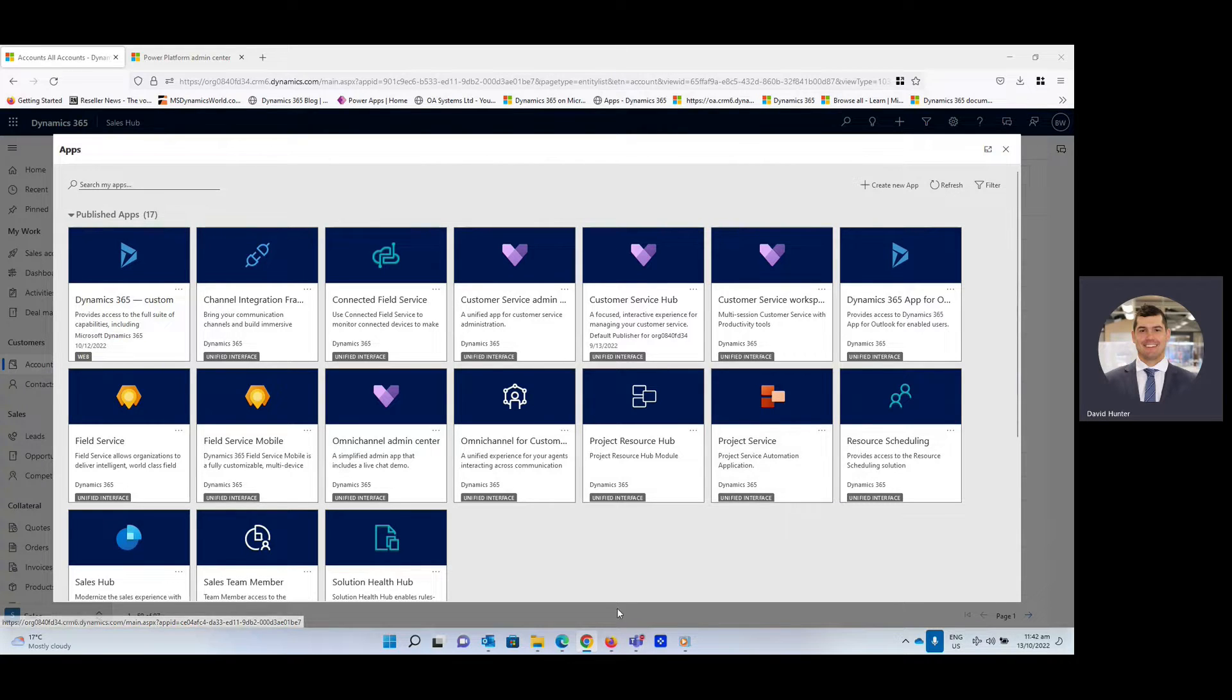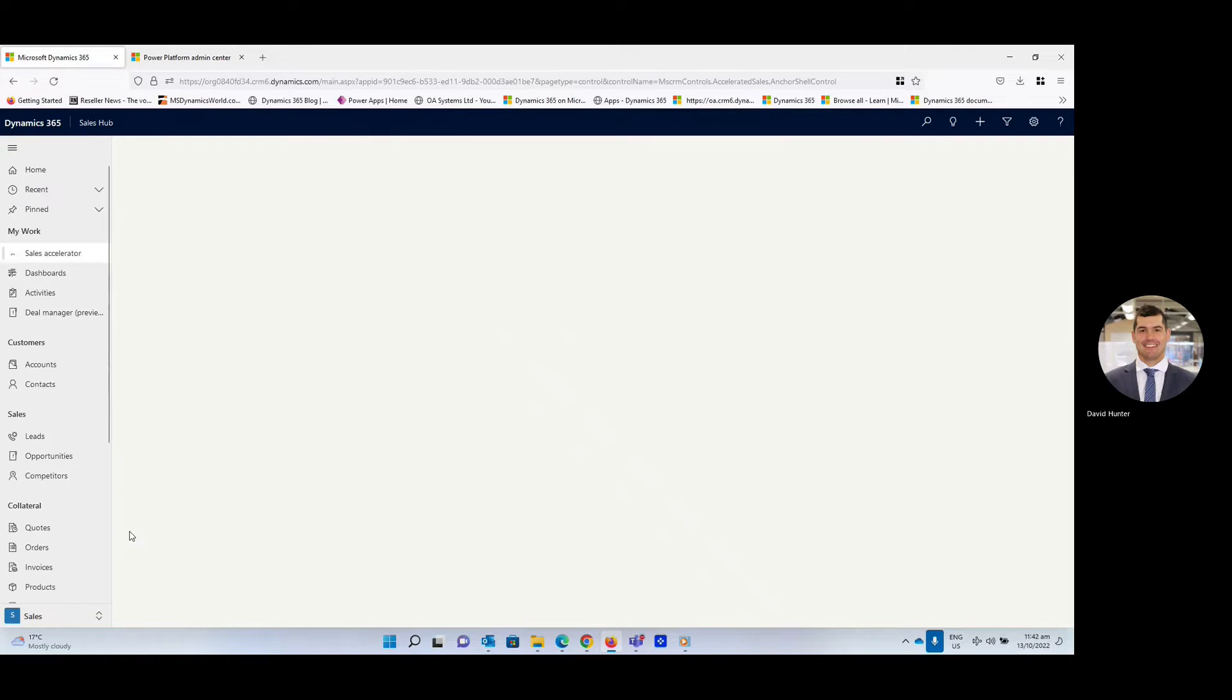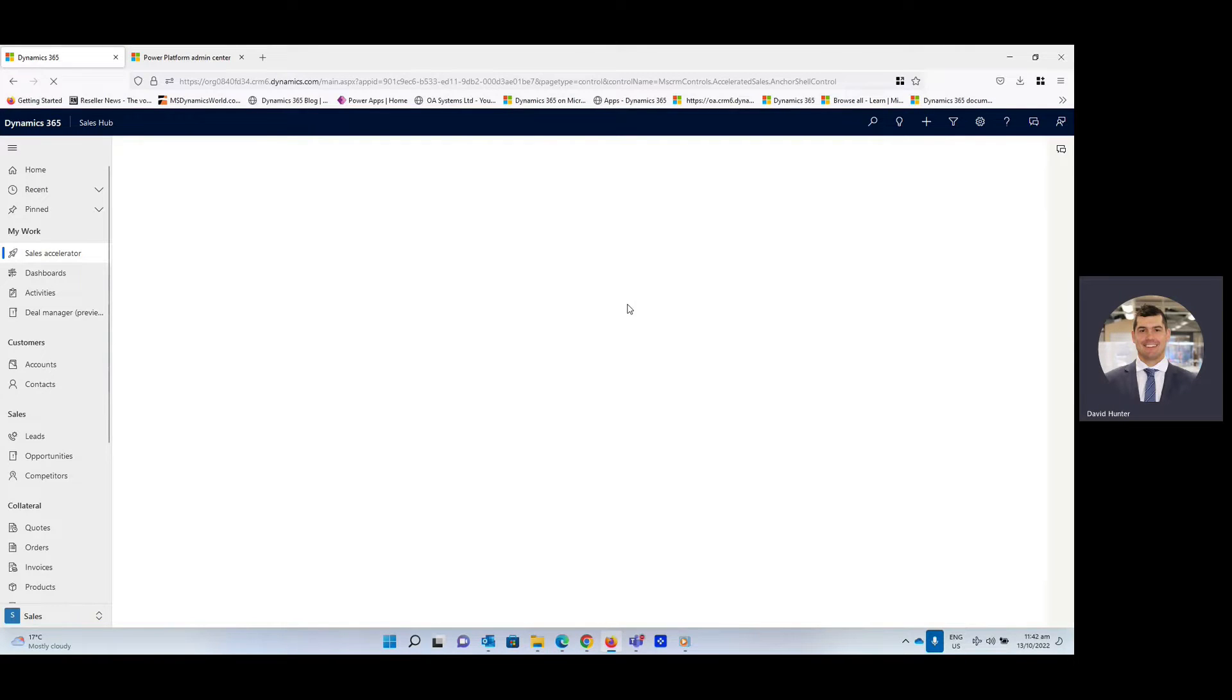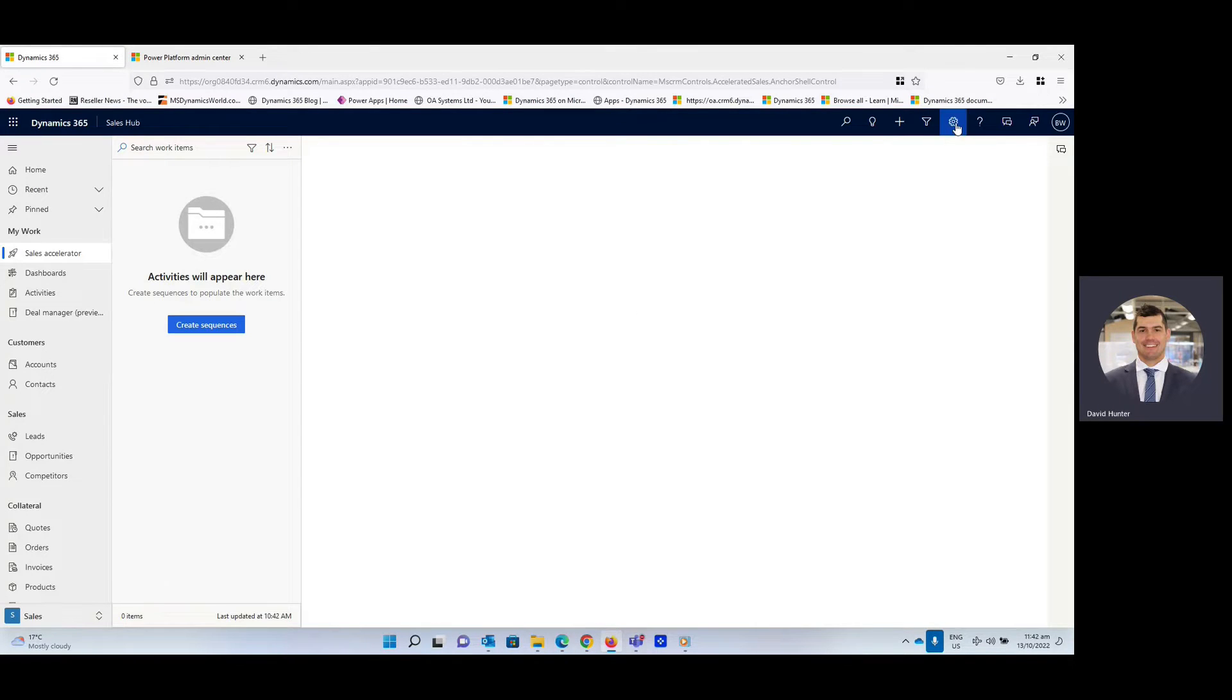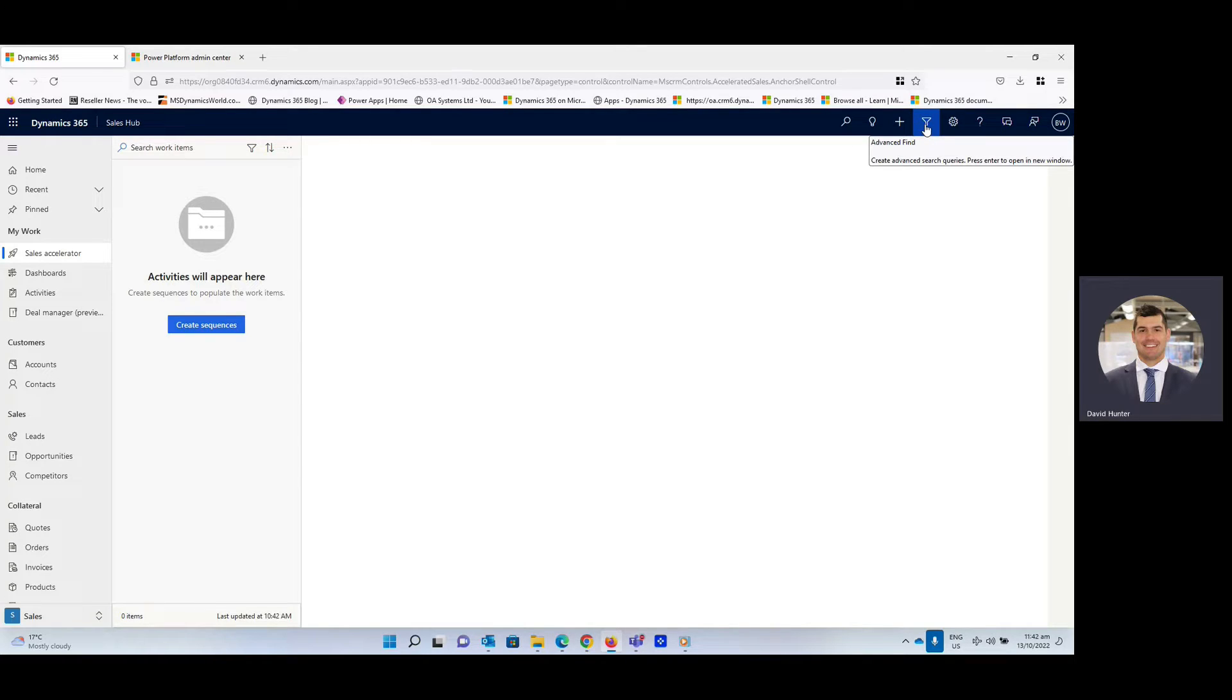So to get started, I'm just going to head over to the Sales Hub. And you can see here currently the advanced find is in the top right hand corner. Now that will change.